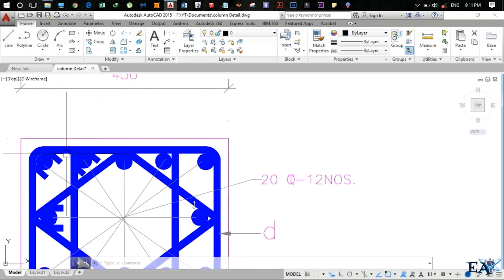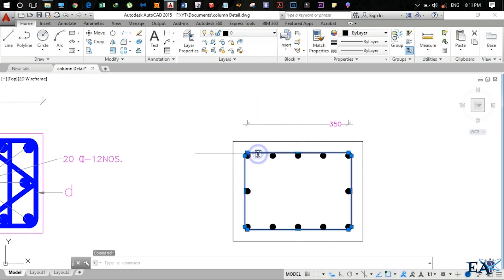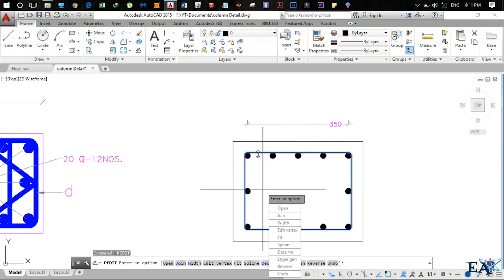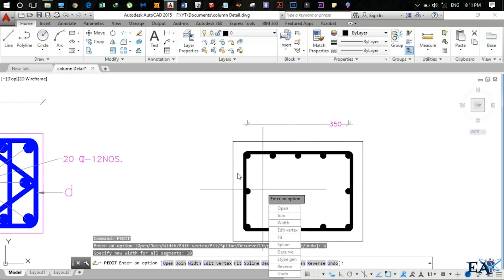Now we need to increase the thickness of the stirrup line. Select it and use the Pedit command, hit Enter. Click Width — if you don't see the menu, press W from the keyboard to enter width mode. The stirrup is 10mm in diameter, so press 10 and hit Enter.